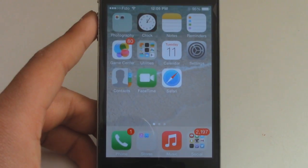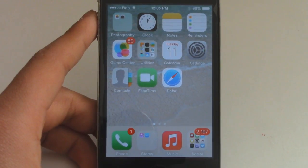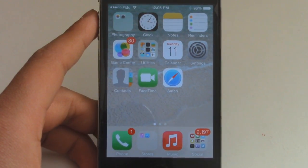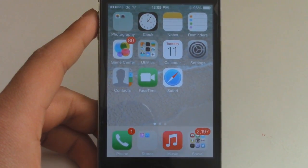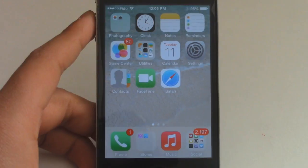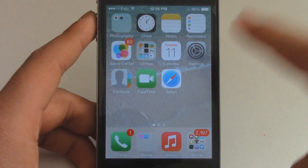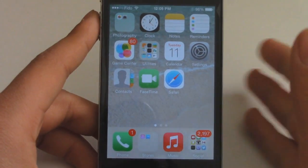What is going on everybody? Today I'm going to be doing a quick update video and also a tutorial all-in-one, showing you guys how to gift apps on the new iOS 7.1.